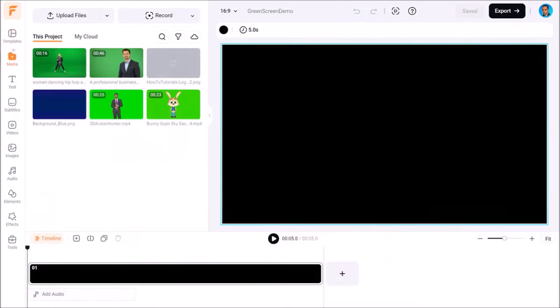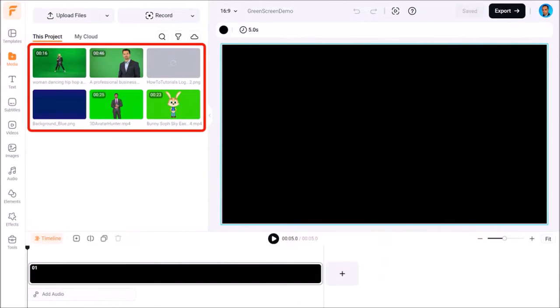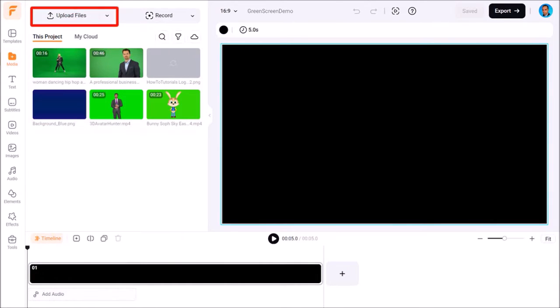Let me go to the media tab in the left side panel. Here I've got several green screen videos. You can use this upload files button to import your own green screen videos.